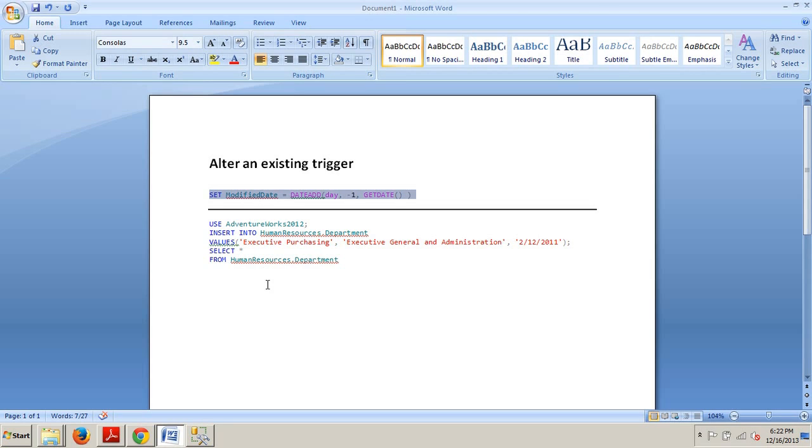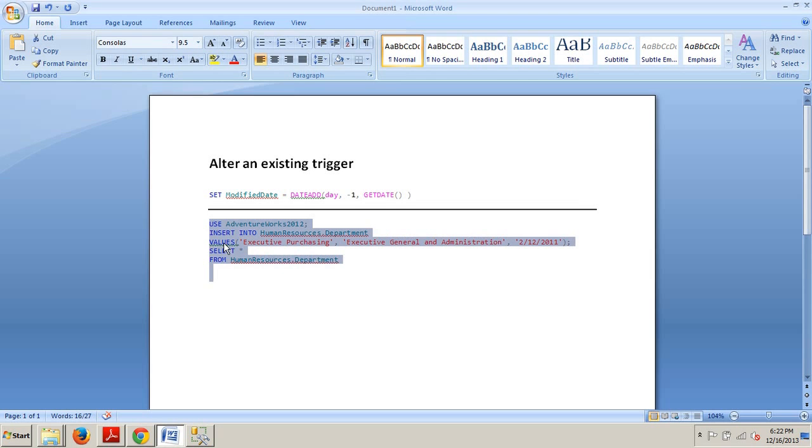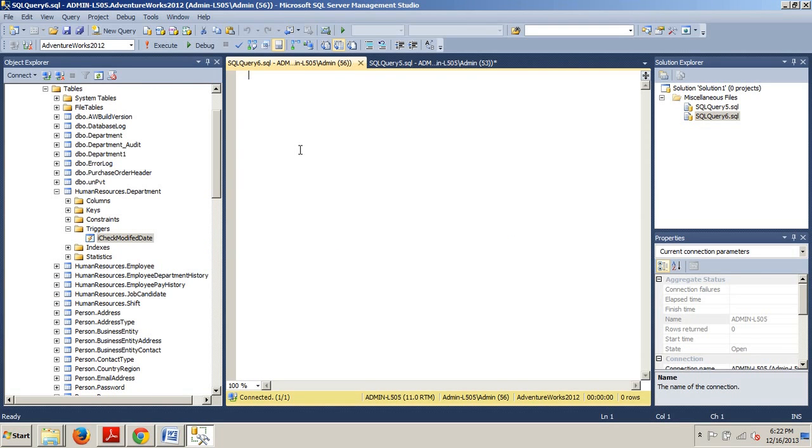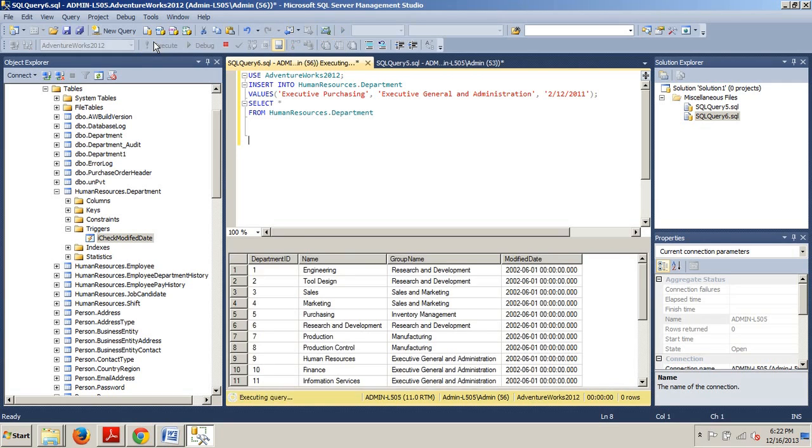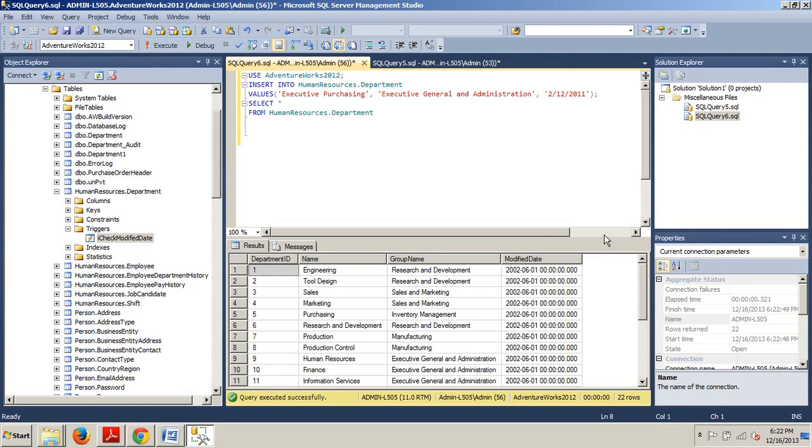Select all from HumanResources.Department. Copy that, go back over to our new query window, type this in, and once you're done, execute.